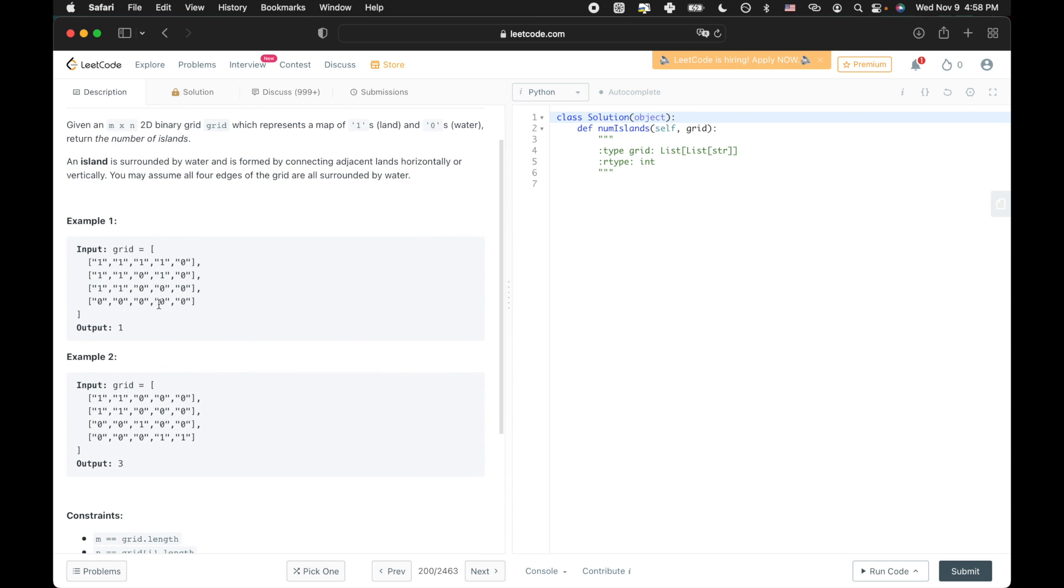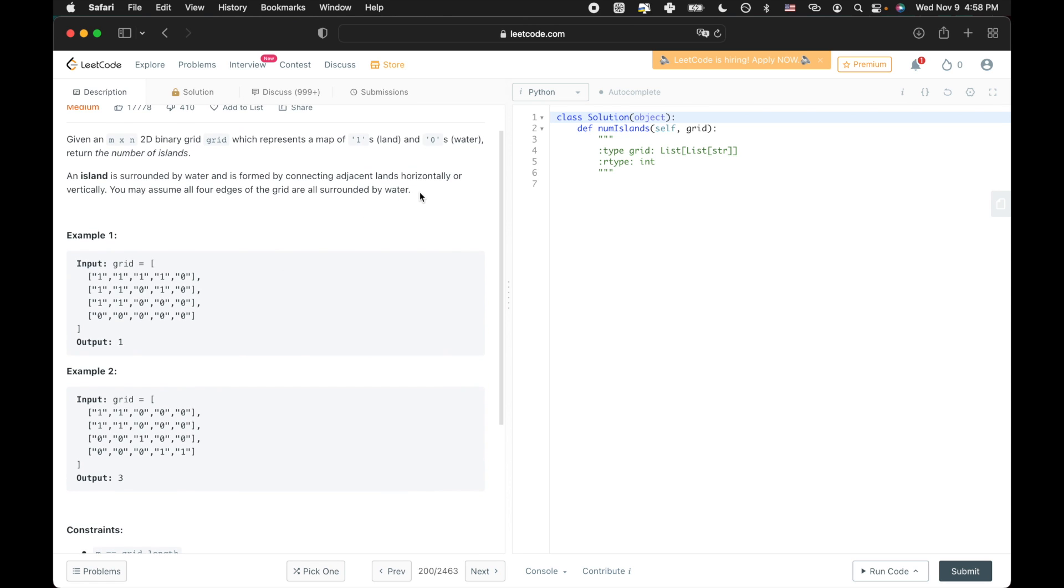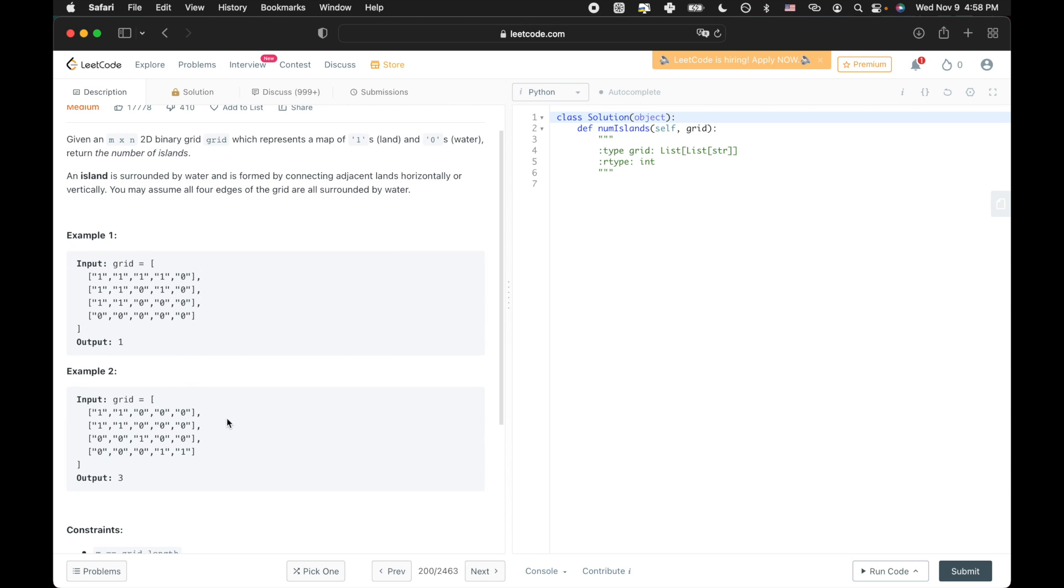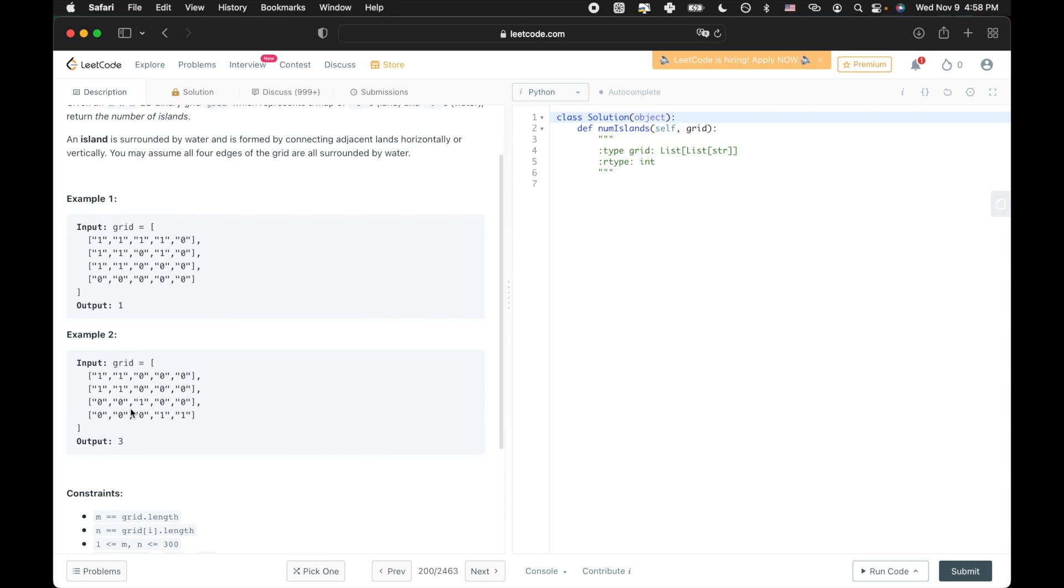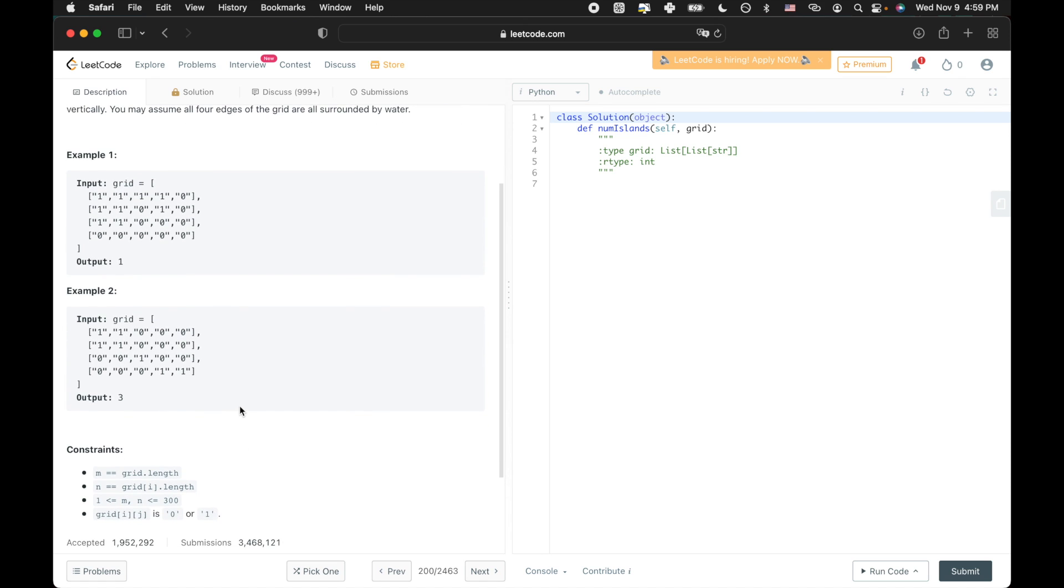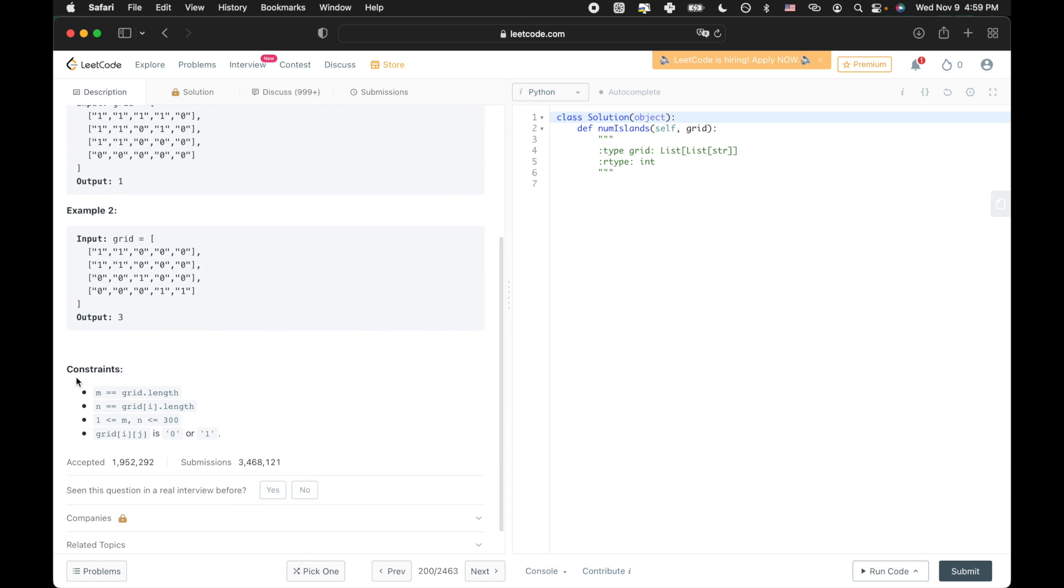So in the first example, you can see there's one clear island with the rest of the slots as zeros. And because the description says you can assume all four sides of the grid can be considered as water, this is an island. The second example has three islands because remember, the diagonals don't count as islands if they're not connected horizontally or vertically.